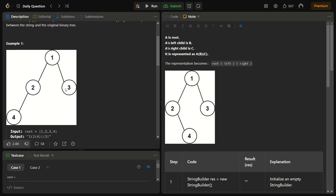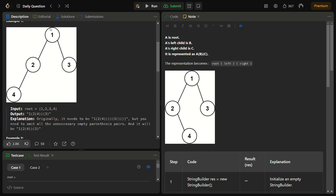Let's see how we do this for Example 1. We have 1 as the root. In the left parenthesis we have 2, and in 2's left parenthesis we have 4. So we get 1, then in the left parenthesis we have 2 and within 2 we also have 4 — this entire thing becomes the left subtree. For node 1, the next pair of parentheses will have the right subtree, which is 3.